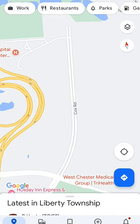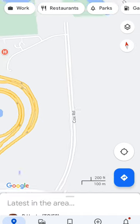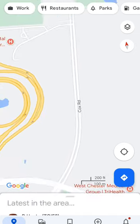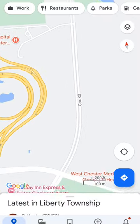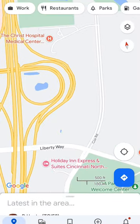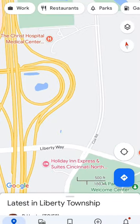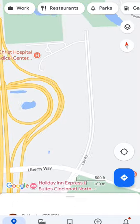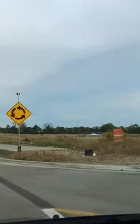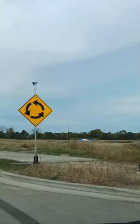Now we can only do this on desktop. Cox Road and Liberty Way — let me show you a few scenes. You see that roundabout station there?